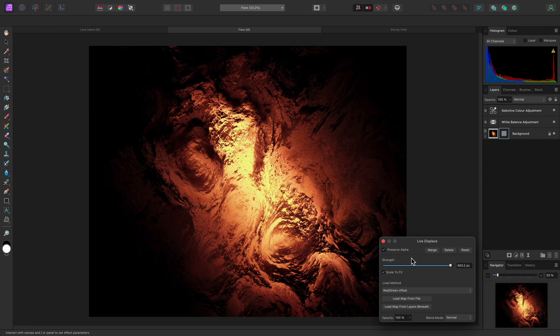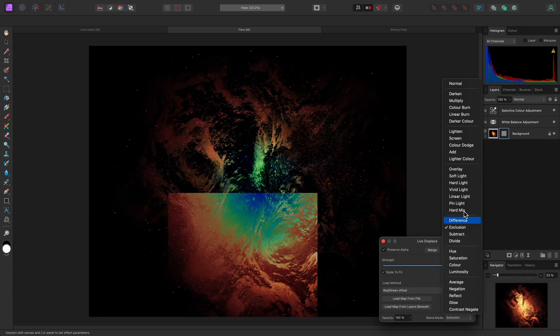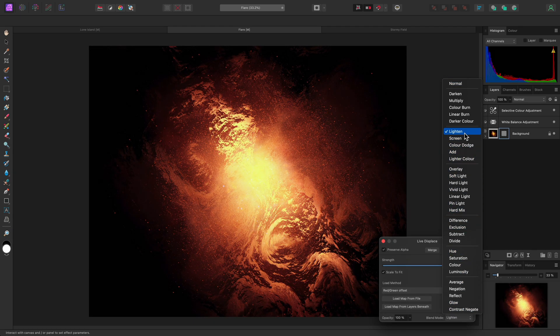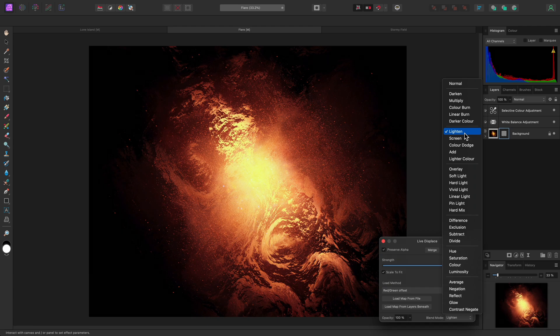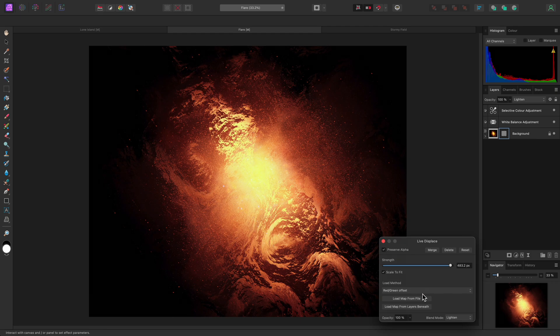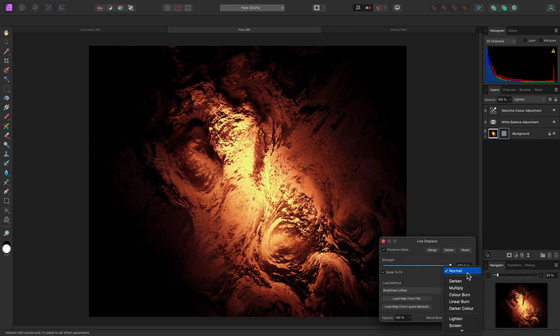Another benefit of adding this filter as a Live Layer means you can experiment with the Blend Mode as well. Using Lighten, for example, reveals some of the original image information as well as the displaced effect. For now though, I'll stick to the Normal Blend Mode.